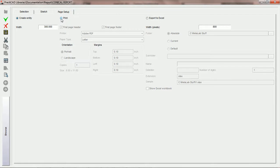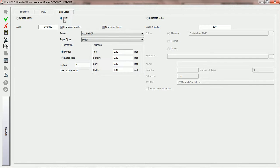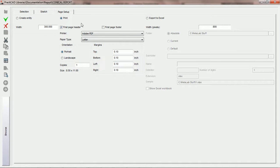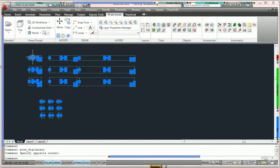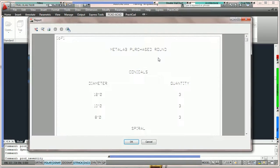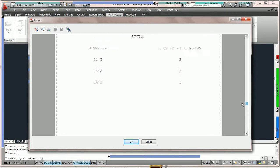The second option in the page setup tab is to print your report. If print is checked, the second you go to run your report, it will print. You'll notice that you have the options to print out a first page header or a first page footer — in this case, let's print out the first page header. You're then going to choose the printer you'd like to use — in this tutorial, let's print to an Adobe PDF. You choose the paper type, portrait and landscape orientation, number of copies, and your margins for your paper setup. Once you choose all the proper parameters, all we're going to do is run the report. This time PractiCAD is going to print it — we highlight the conicals and the spiral, go to print the report, and instead of creating an entity, we'll have a printed report.